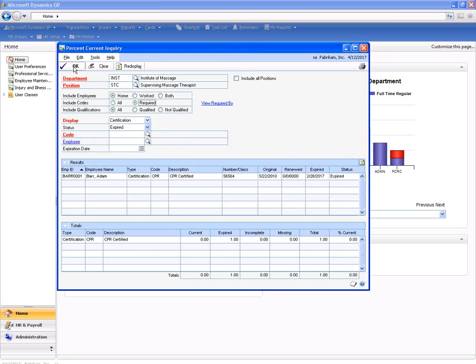So very quickly I have information that I can track on an employee by employee basis about the unique certifications and licenses that are required. I can also query across my organization or drill down on a department or position to look to see what of those certifications or licenses are up to date, current, missing, expired, or incomplete.